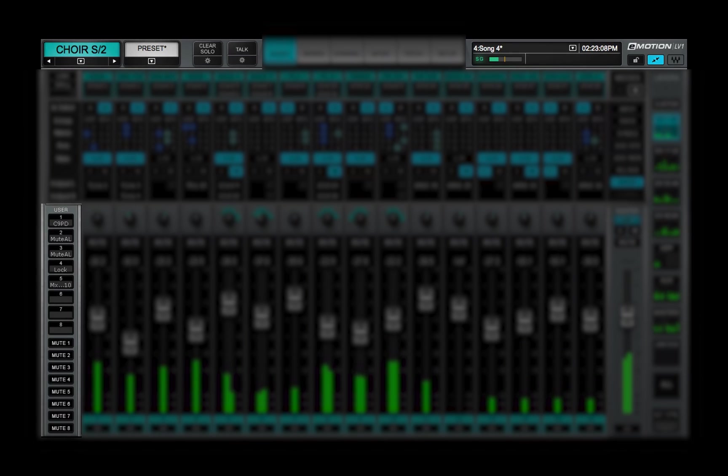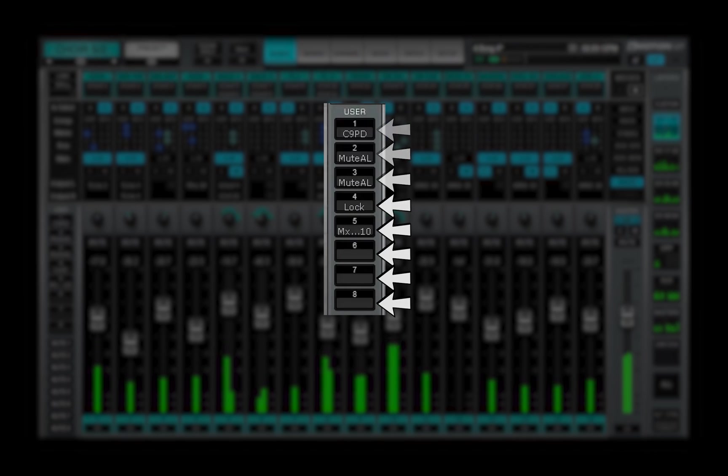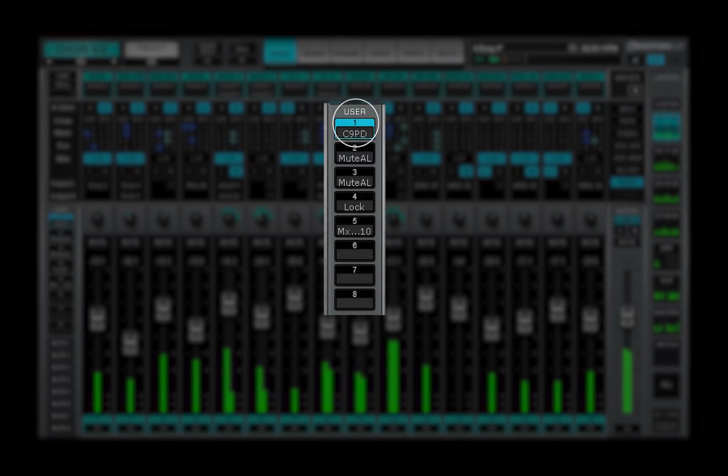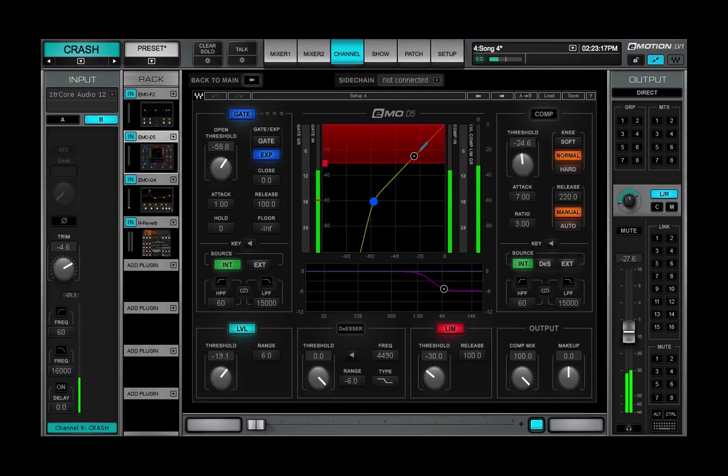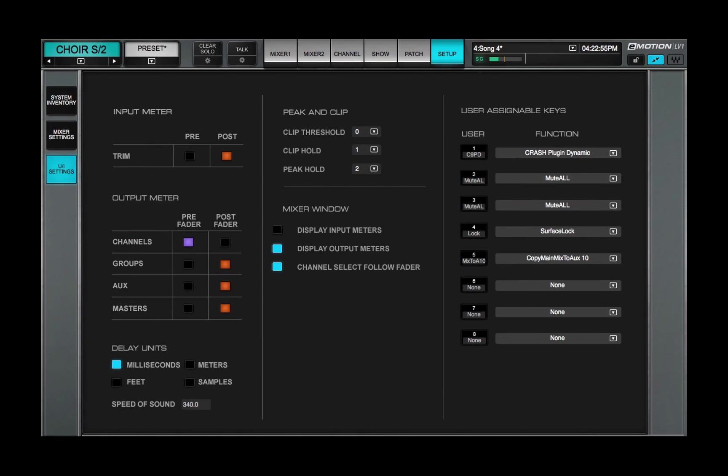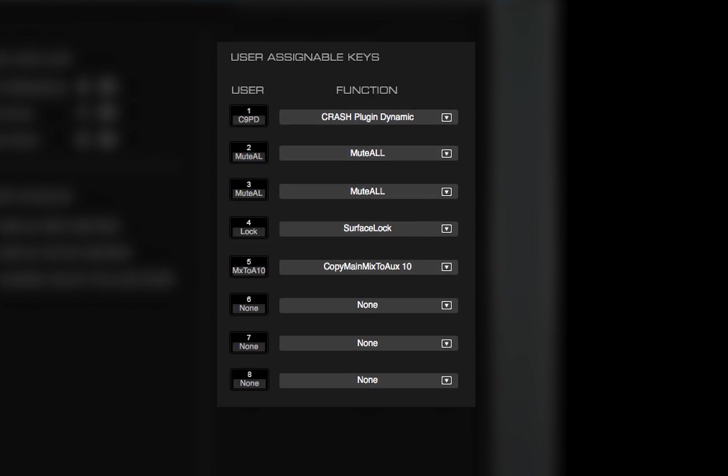Many mixer actions can be assigned to the eight user assignable keys. Clicking on one of these keys triggers the corresponding action. User assignable keys are set in the UI settings page.